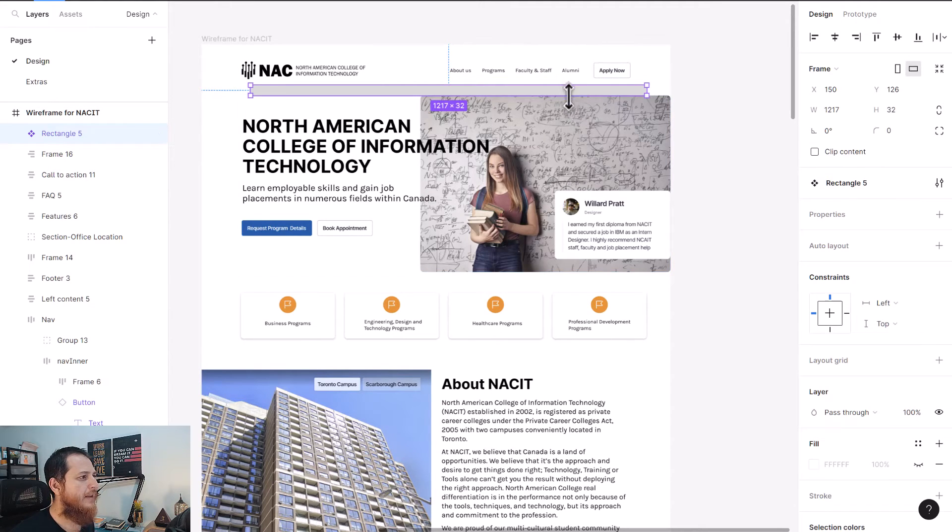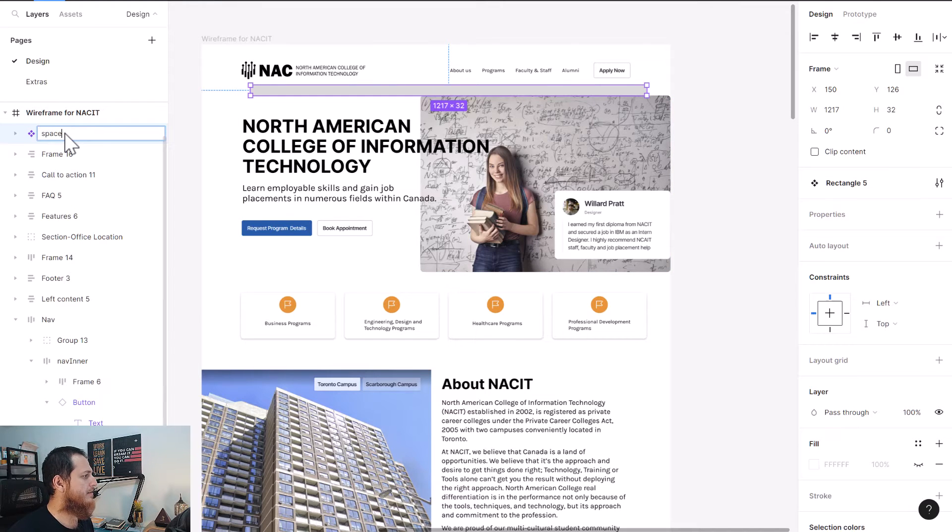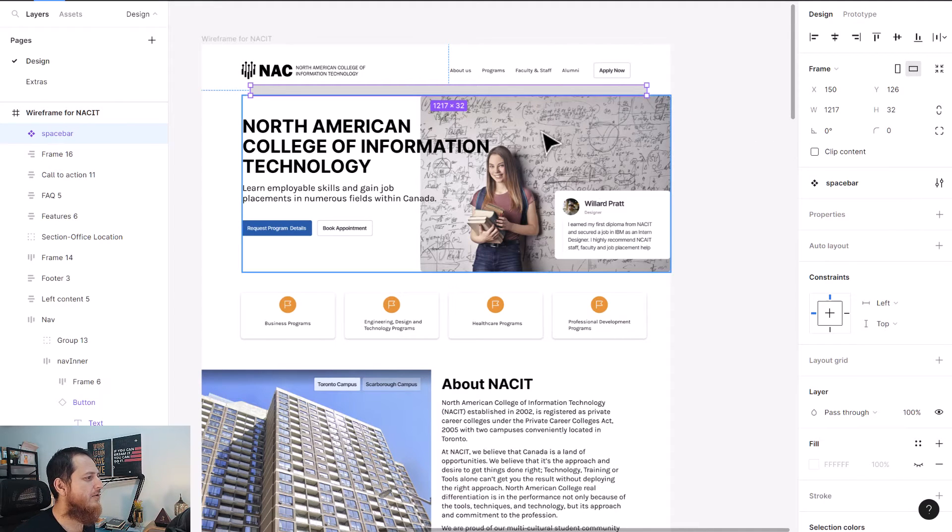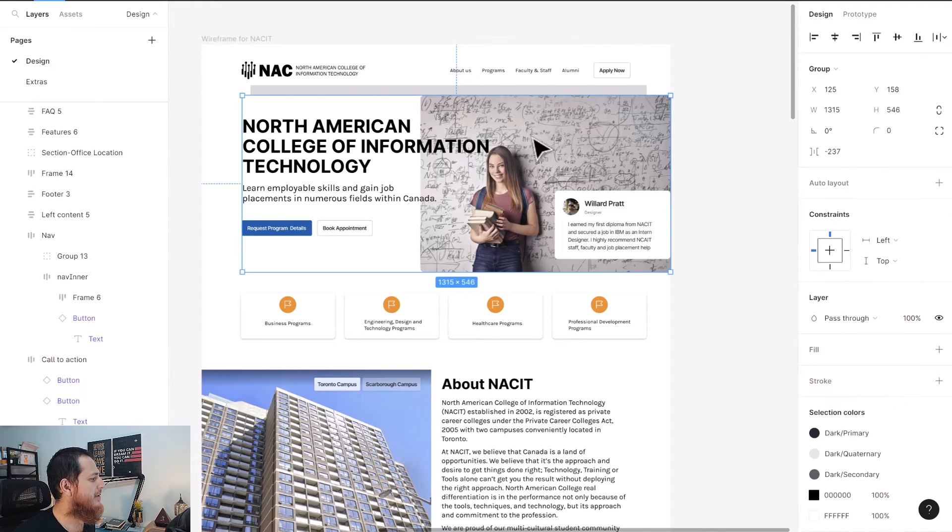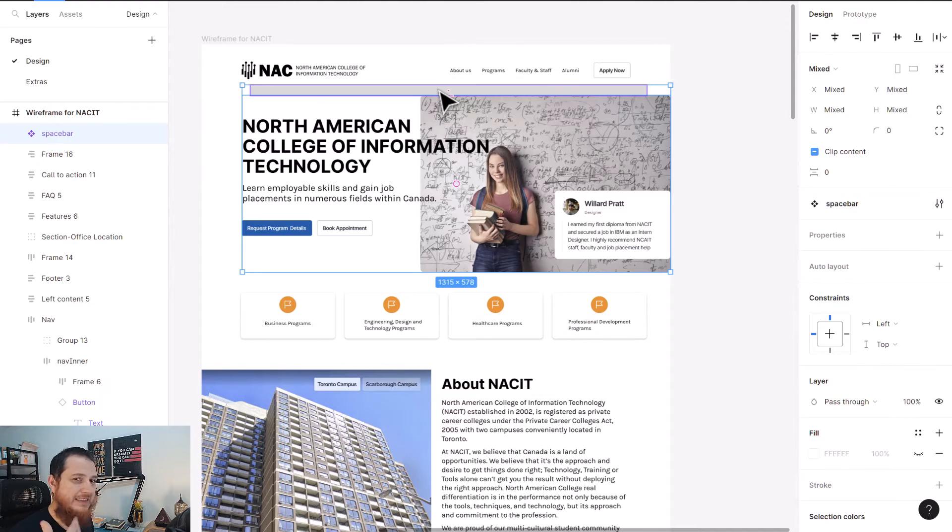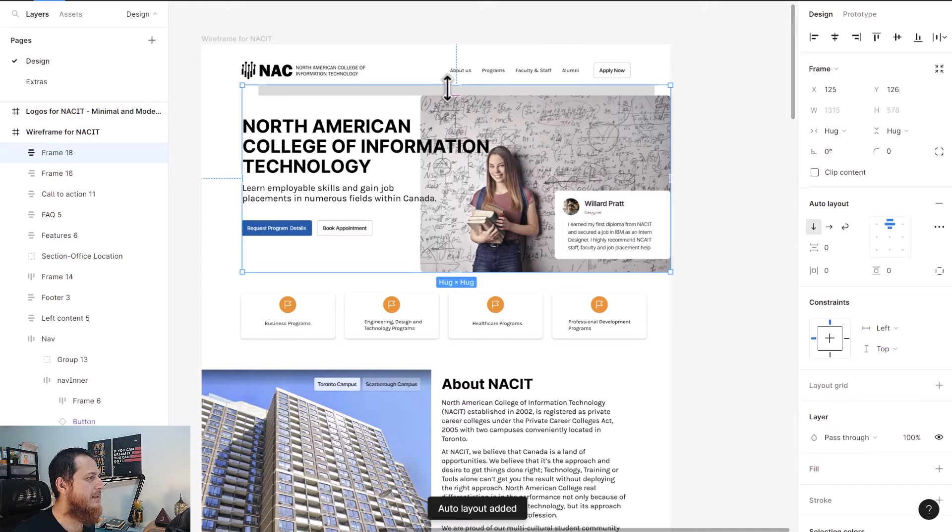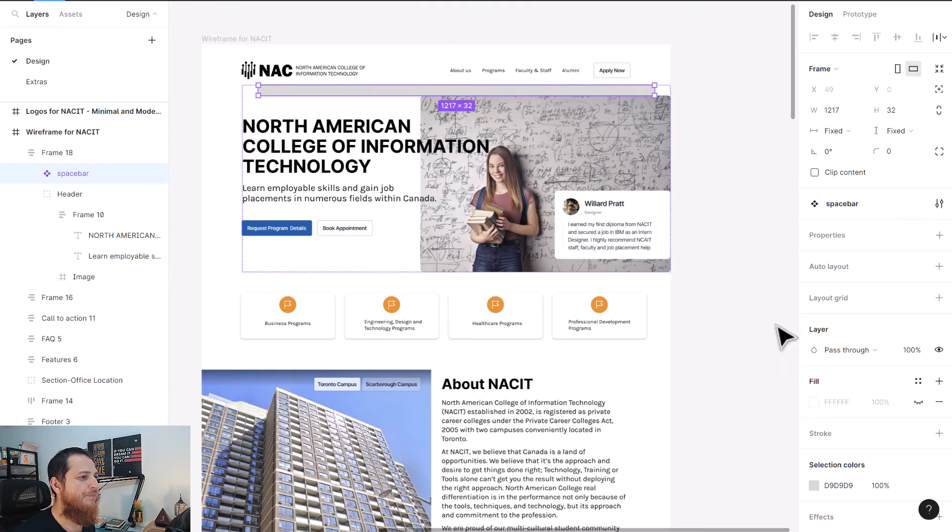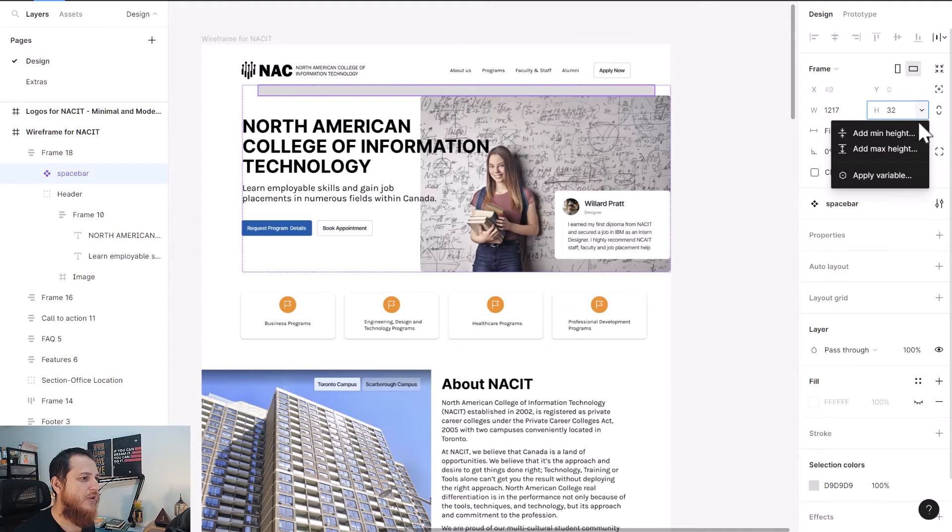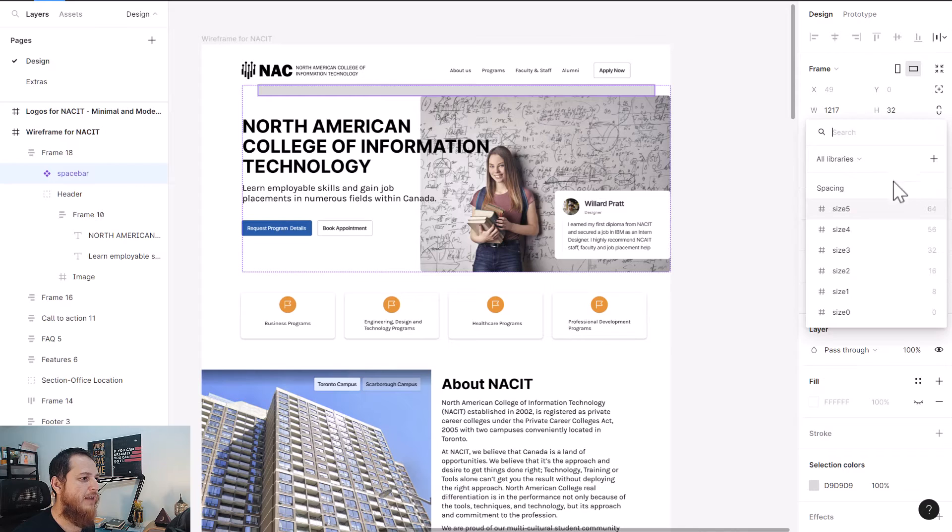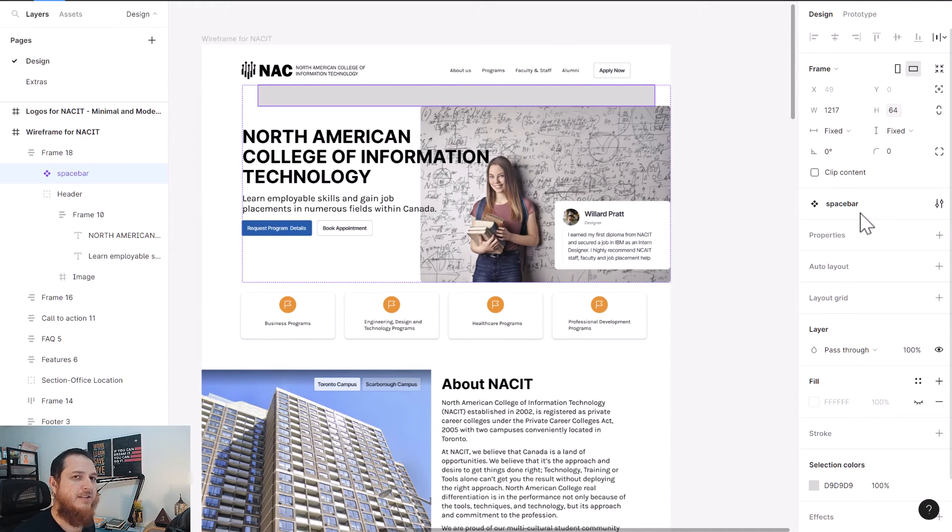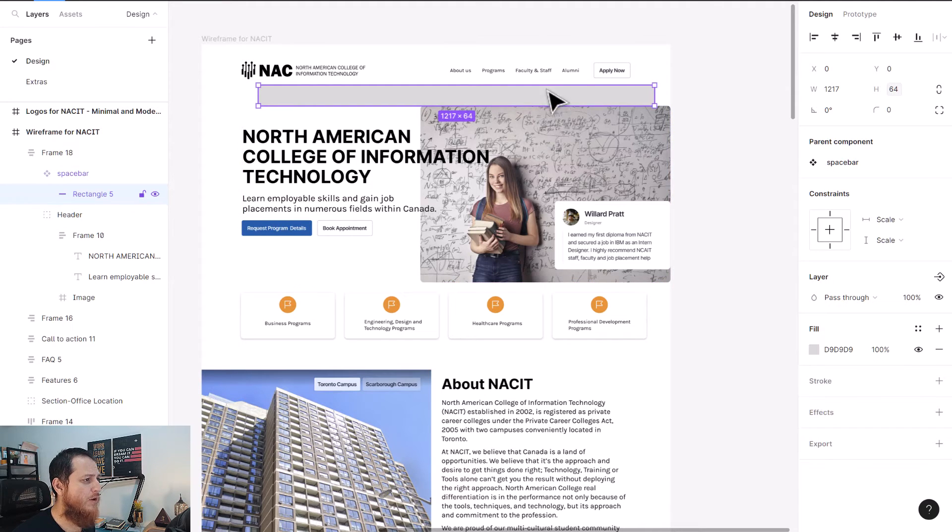I'm going to create a component and call it spacebar. If I need more spacing, I can easily combine it with this one in an auto layout, shift A. You can see it's rigid at the top. If I try to change the value, apply variable like size 64, you can see it jumped down.